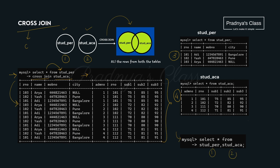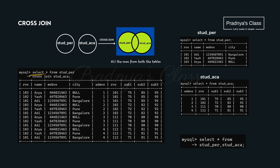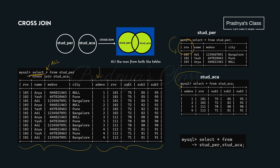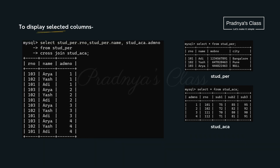There is one more way to write cross join: select star from first table name comma second table name. This query also produces the same result — if we don't mention cross join explicitly, it will be considered as cross join by default. When we use star we get all the fields. But if we don't want all fields from both tables, we can mention a column list. When retrieving data from two or more tables, we may face an ambiguity problem if two tables have a column with the same name, like roll number.